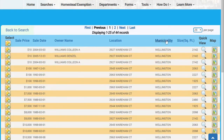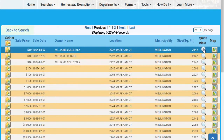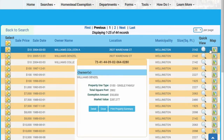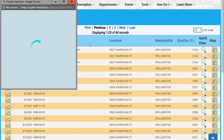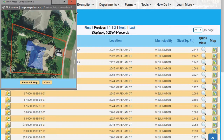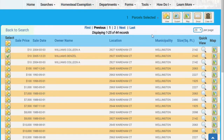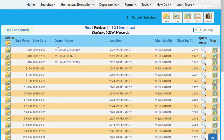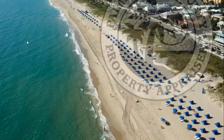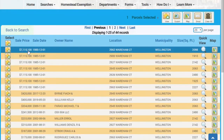On the right of the screen are columns for a quick view and a map view. You may also select certain properties by clicking the star icon next to the sale price. This option will allow you to export the data, view it on a map, or email the information. And a quick tip: click on one of the headings and it will sort lowest to highest or vice versa.